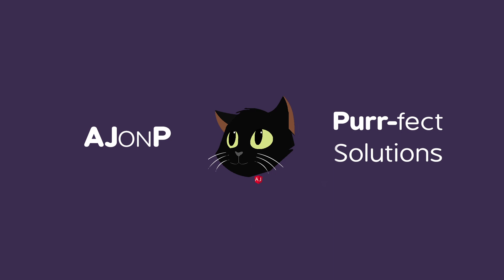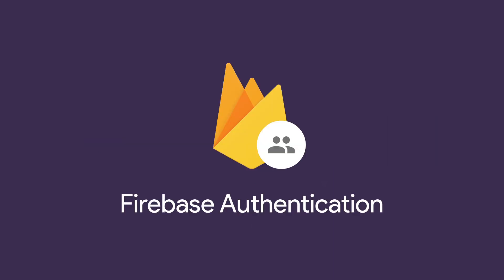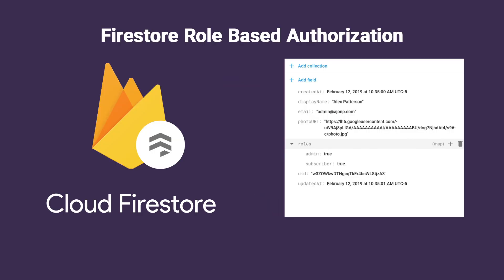Welcome back to AJ on Perfect Solutions. In this week's lesson we will be covering Firebase Authentication, or better known as AuthN, and Firebase Authorization, better known as AuthZ.